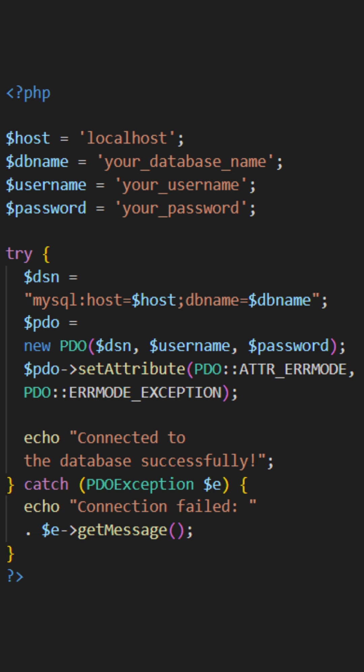This code establishes a connection to a MySQL database using the PDO (PHP Data Objects) extension, enabling seamless communication between a PHP application and the database. Let me walk you through the code.